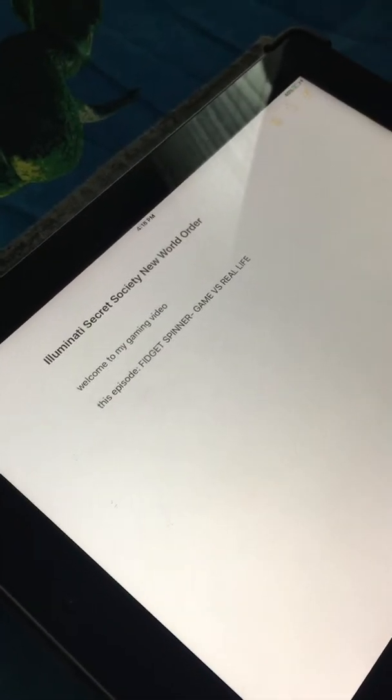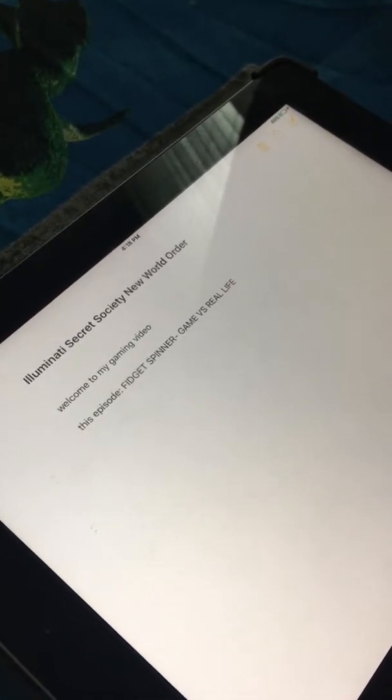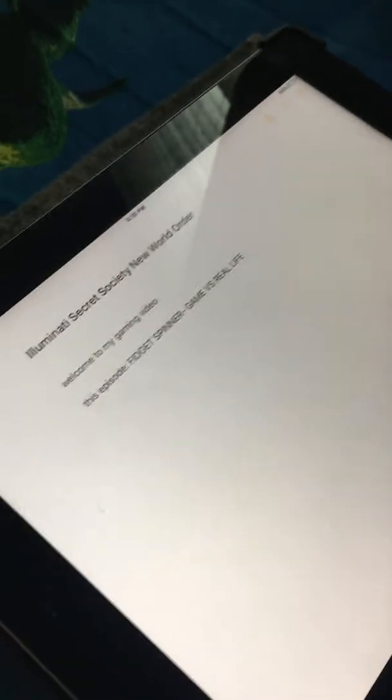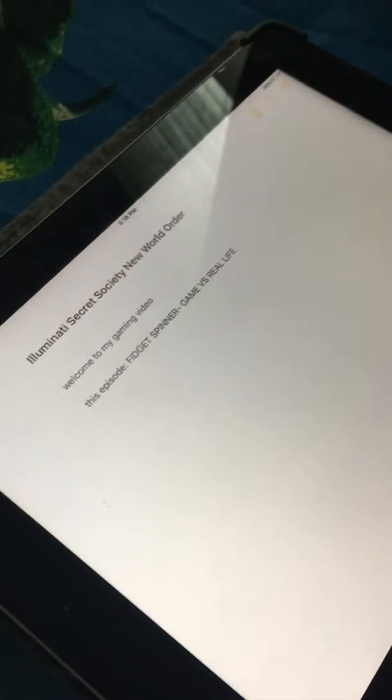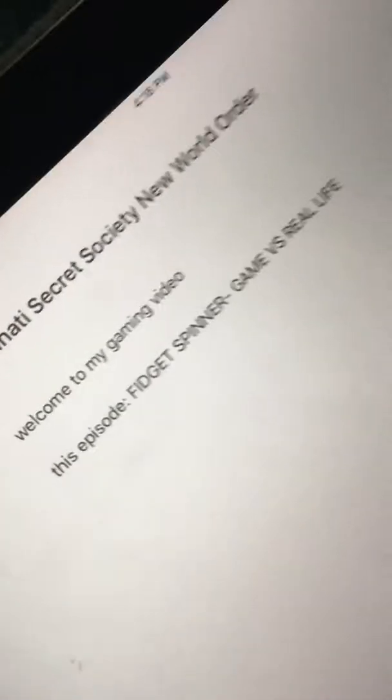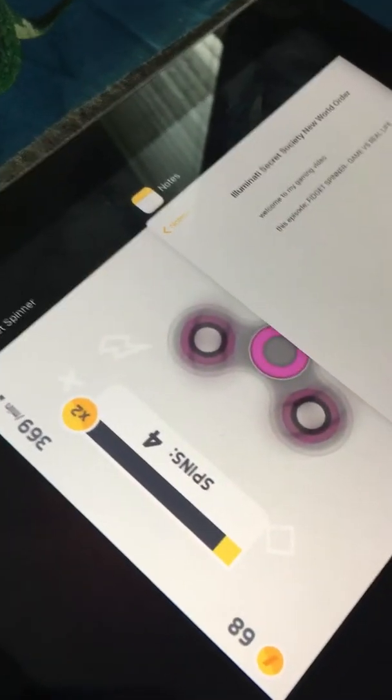Hey, what's up, guys? Illuminati here today, and today I'm going to be doing my first gaming video. Today it's going to be a fidget spinner game versus real life, and this is a new intro I've been working on. Hope you guys like it. Let's get right into the game.